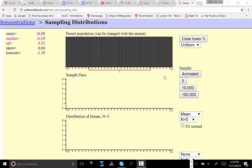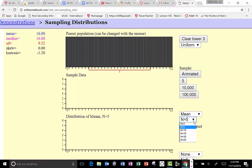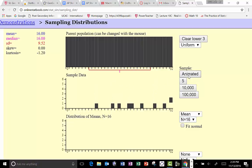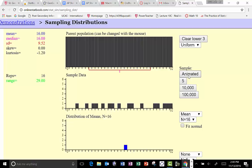What happens when we take a sample of size 16? Imagine taking that first sample. Some of the values are close to the middle, some are close to the ends, and they're all spread out. But it does give us one observed sample mean. This one observed sample mean could be close to the middle, or somewhat pulled to one end, depending on the individual values in the sample.